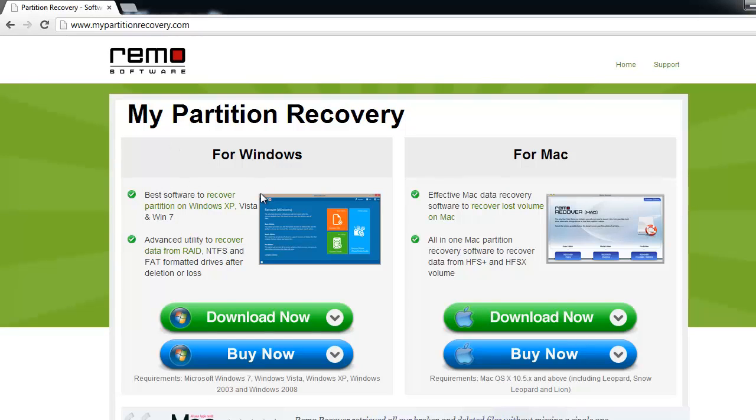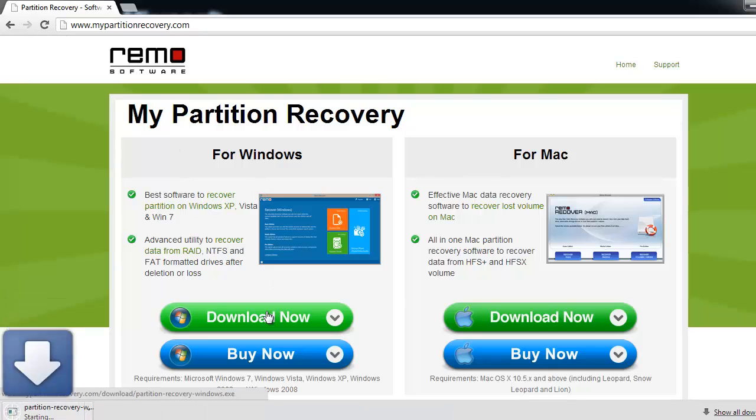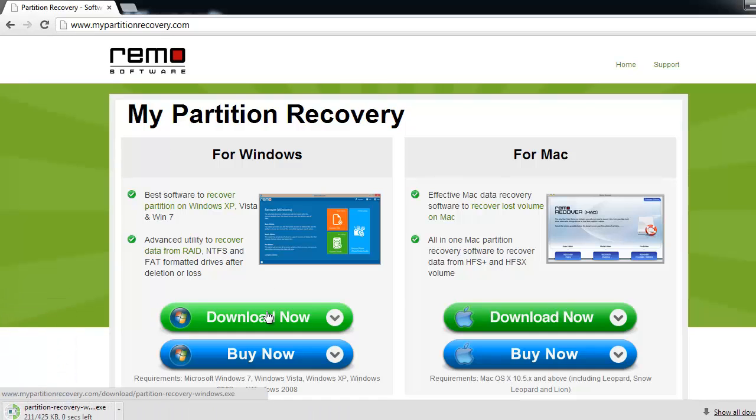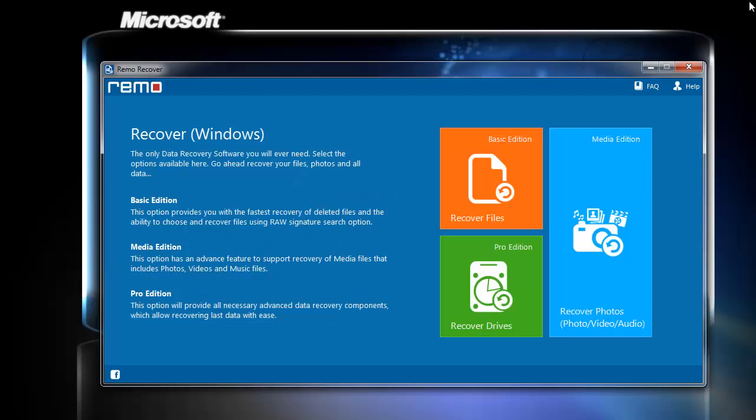Open the browser and type mypartitionrecovery.com. Click on the download now button to get the software. Install the tool and run it.